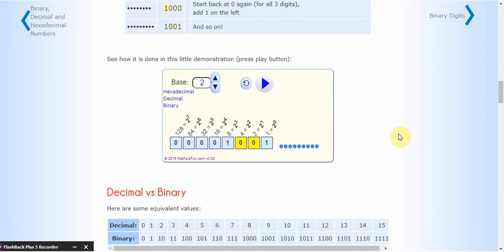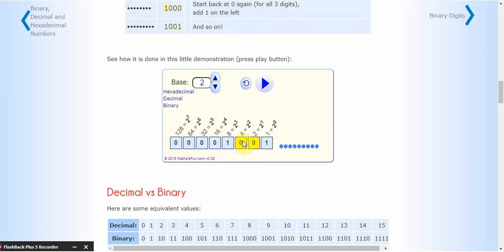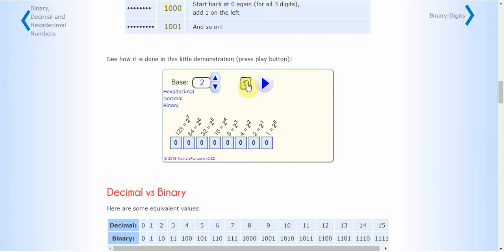Just like the decimal number system has ones, tens, hundreds, and thousands, the binary system has something very similar. It has the ones position, then the twos position, then the fours, eights, 16s, 32s, 64s, and 128s. Where do those numbers come from? Those are all base-two numbers. This position is two to the zero, then two to the one, two to the two, two to the three, two to the four, two to the five, and so on. That's how we count in binary.